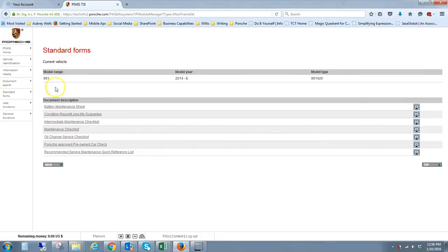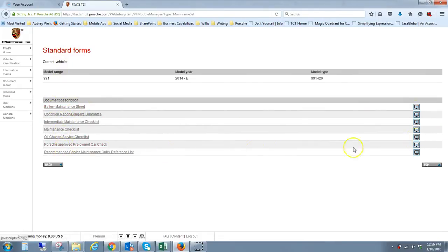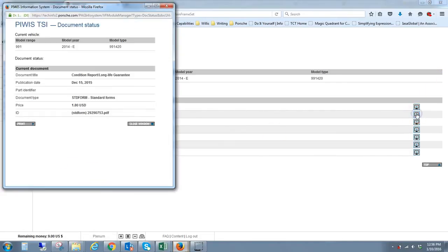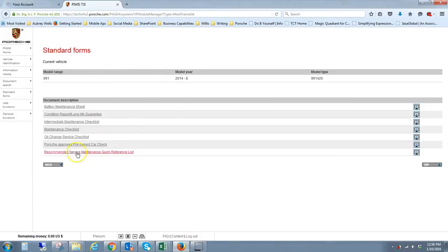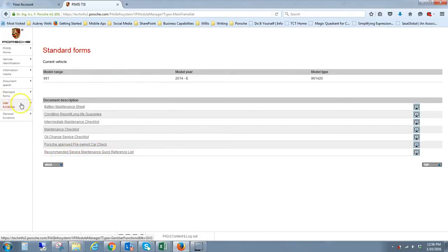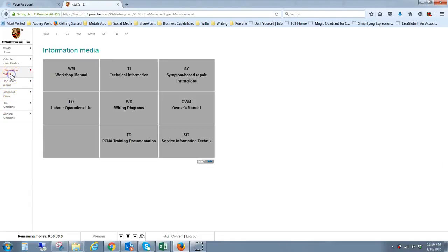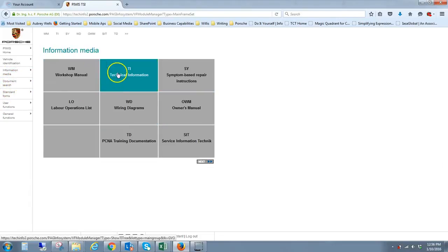In this case, standard forms, you can see there's some basic stuff that they list up here as well. I'm not going to click on those because I don't really want them. But if I wanted to see some more details, in this case it's a buck 80 US dollars for the condition title. I'm not sure what that means. Condition report long life guarantee. But there's some other recommended service maintenance and so on. Let's see, information media. So here's another section.